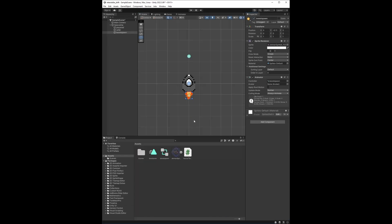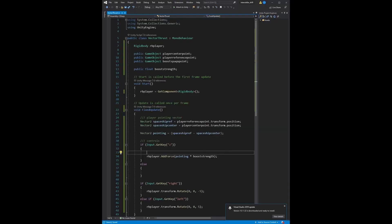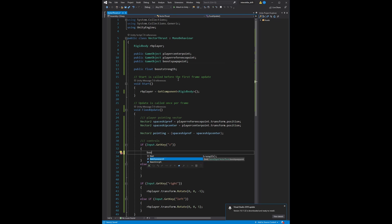In order to change that, we will need to do some scripting. To activate and deactivate the animation of the boost when the button is pressed by the player, we need to update the Vector Thrust script. We do that by double-clicking on it, and it will take us back into the script.